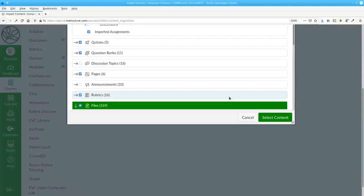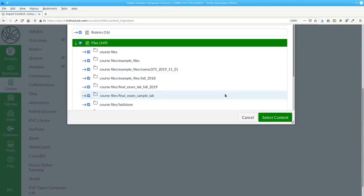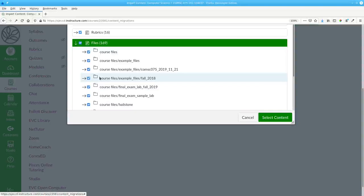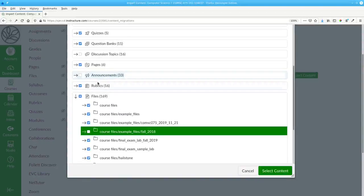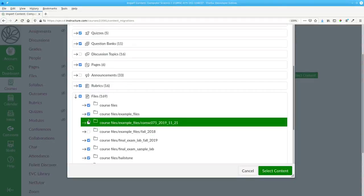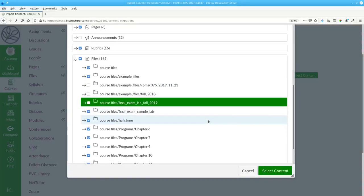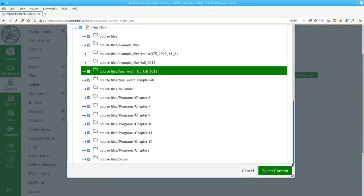Except for the example files from fall 2018 and the final exam lab from fall 2019. Once I've specified what I want,